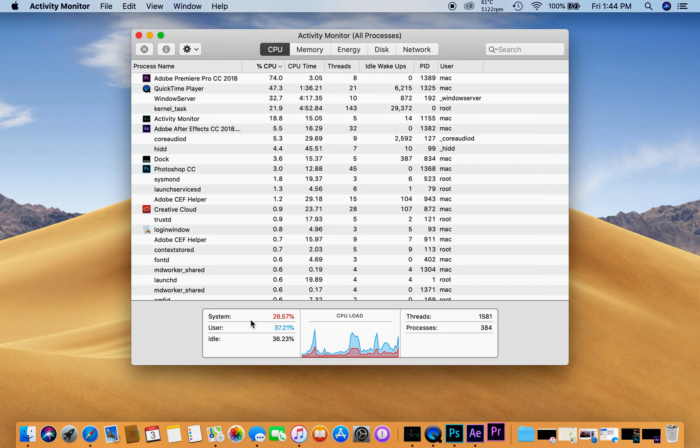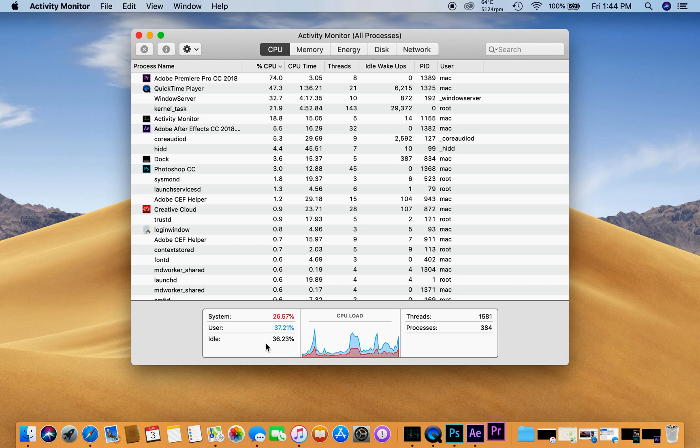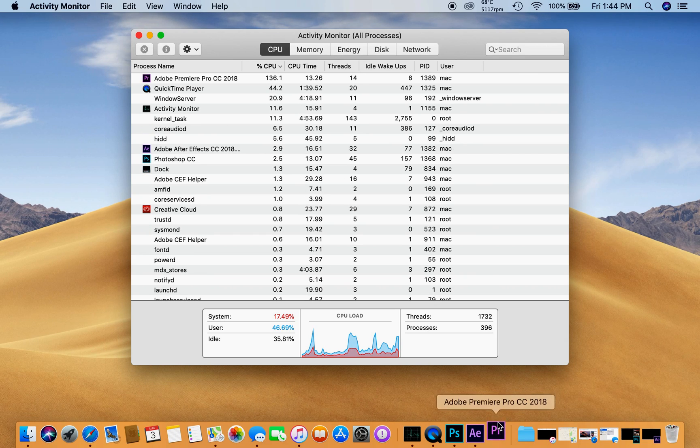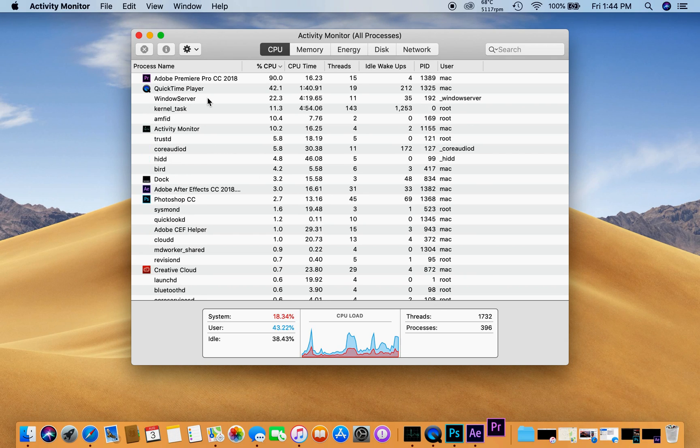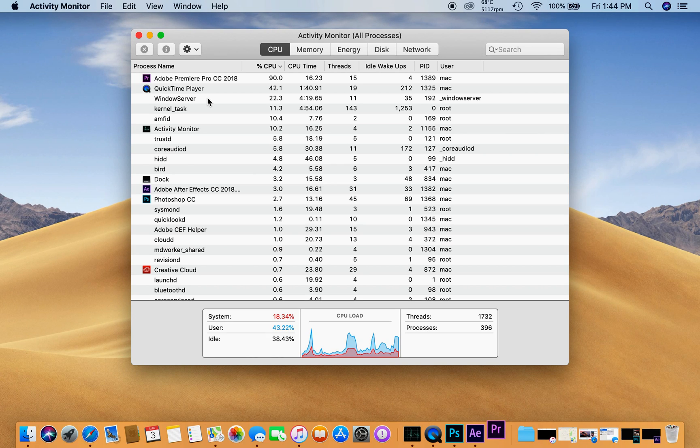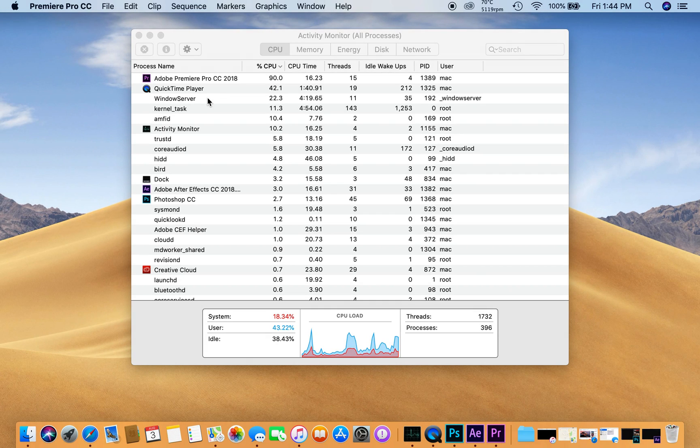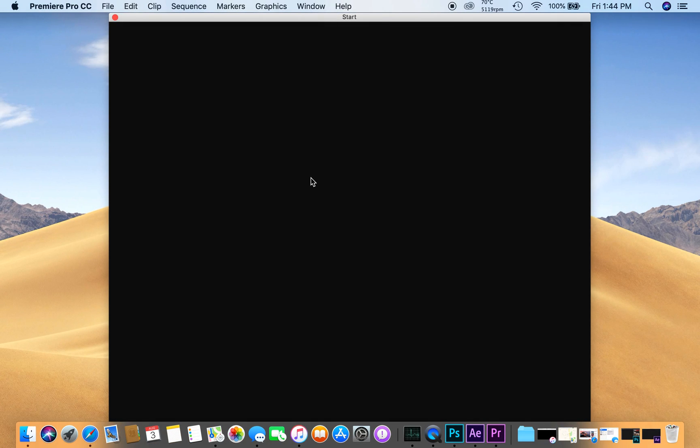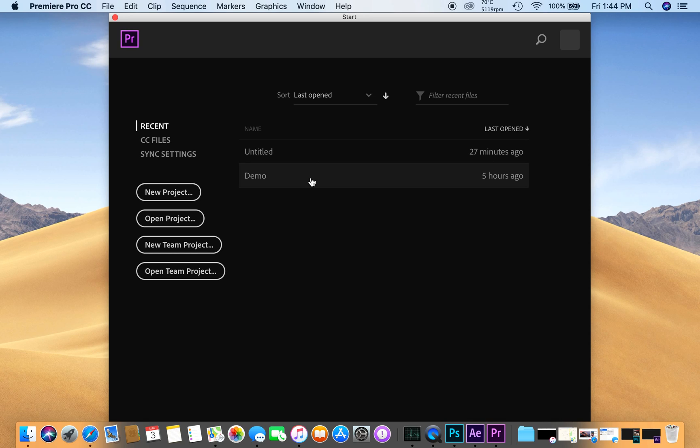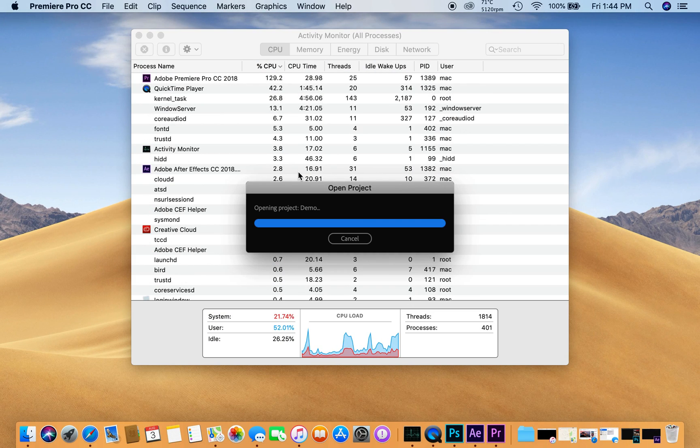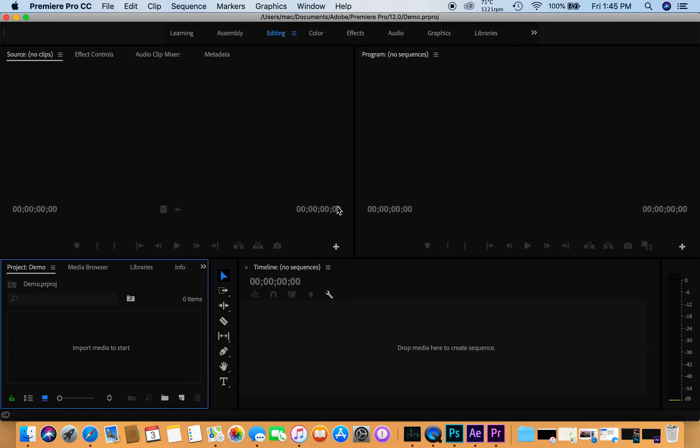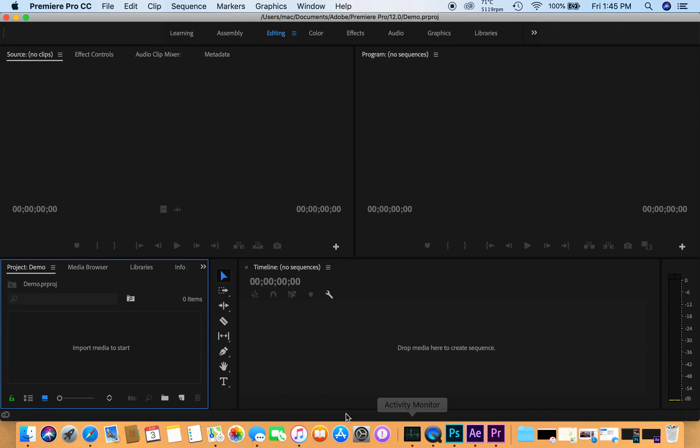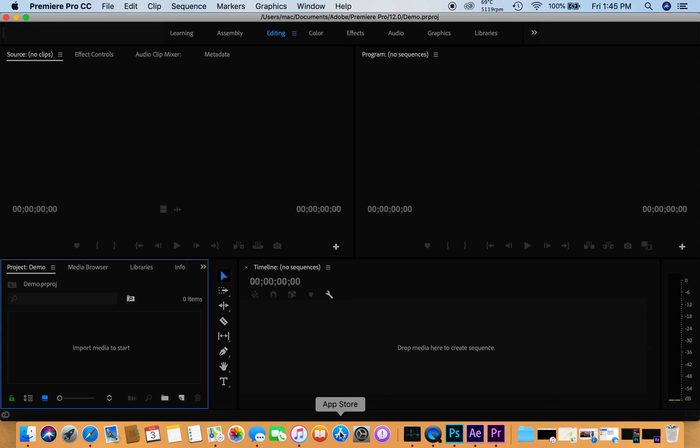The system load is only 26% and 36% idle. You can see very easily how this is working. Premiere is taking some time to be launched. It has launched. This is the demo, opening the demo project. With all these three heavy applications opened, I would like to open App Store as well. Pretty quick, no problems.